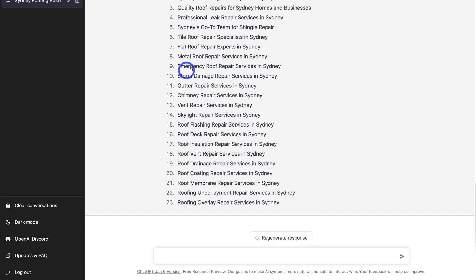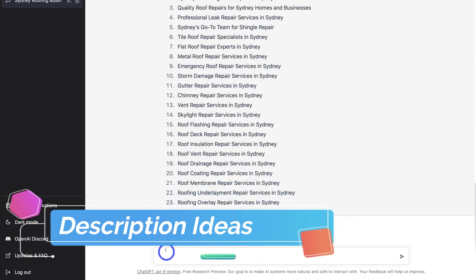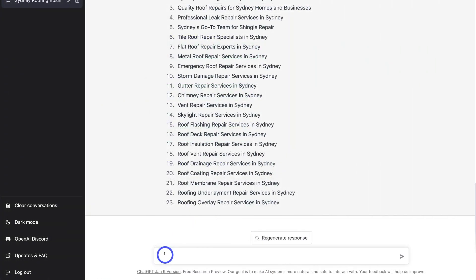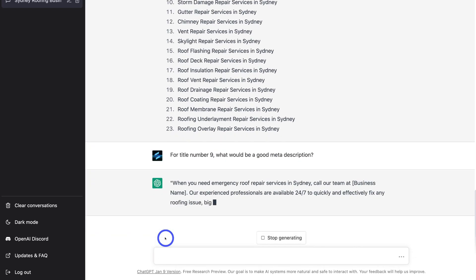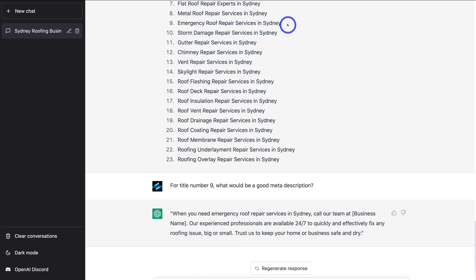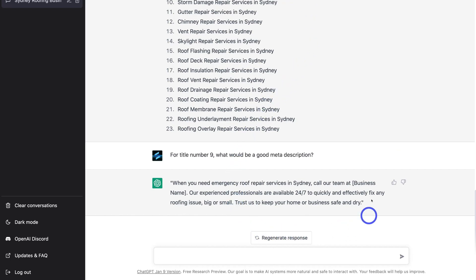Let's say I like this title: Emergency Roof Repair Services in Sydney — title number nine. I can navigate down and generate a description idea to use in my meta description — the part that shows up under your title in Google search when people search for your business, products, or services. So I'll type in: for title number nine, what would be a good meta description? And hit Enter. This meta description has been generated. All we do is copy this, maybe change it slightly, add our business name, and make sure it's relevant to our roofing services.